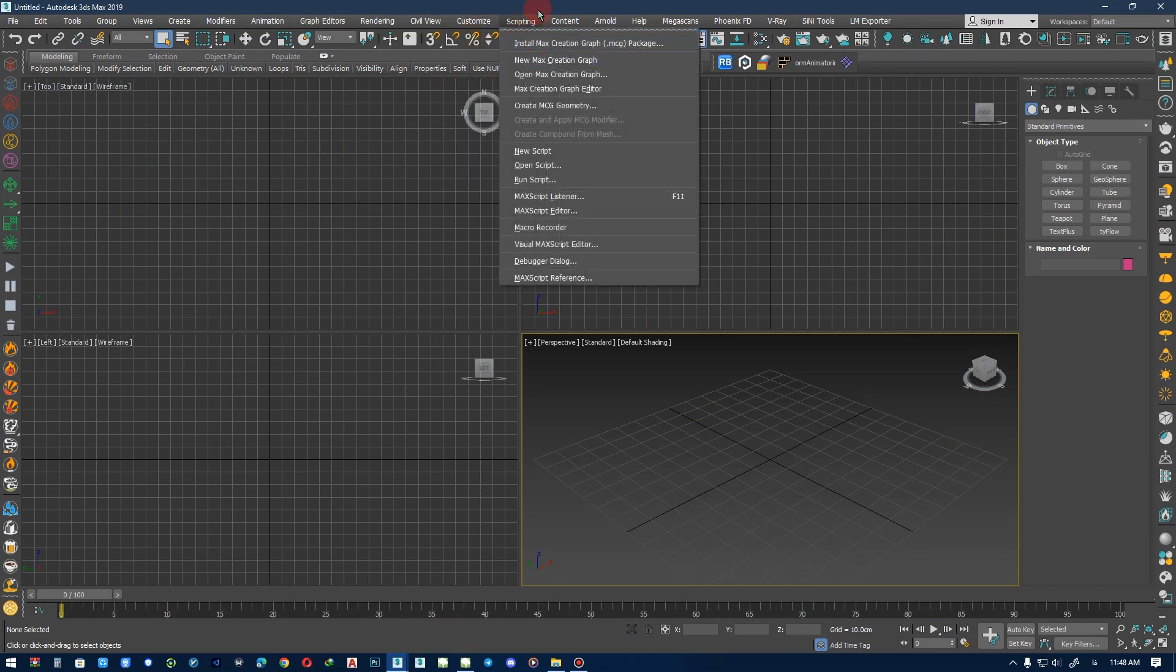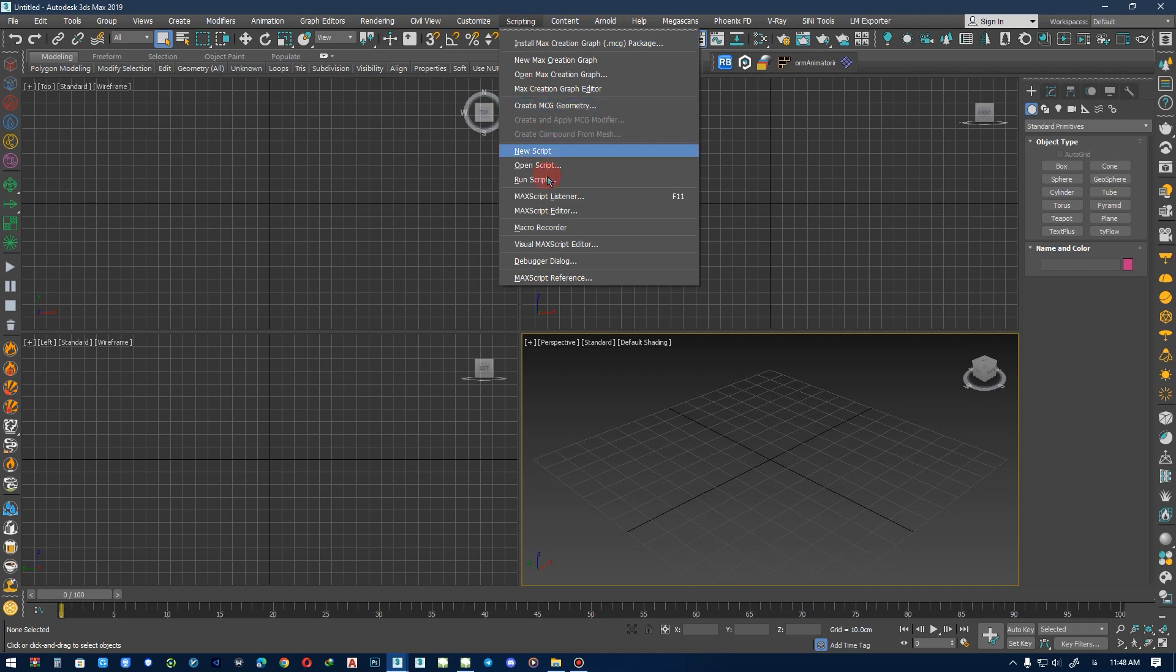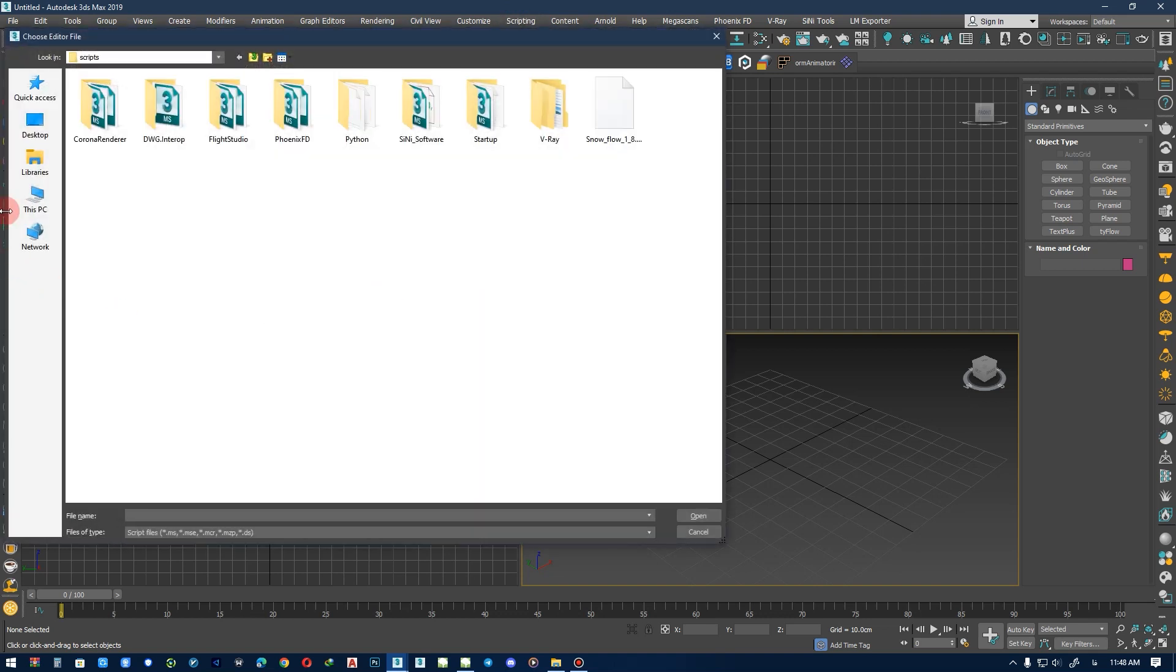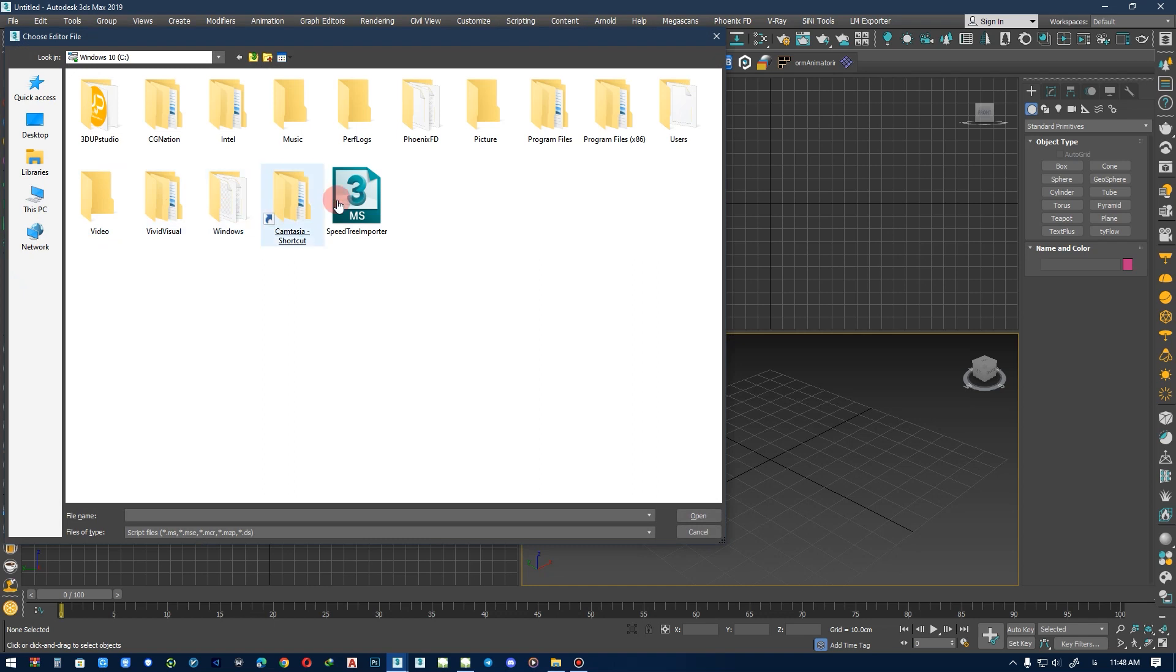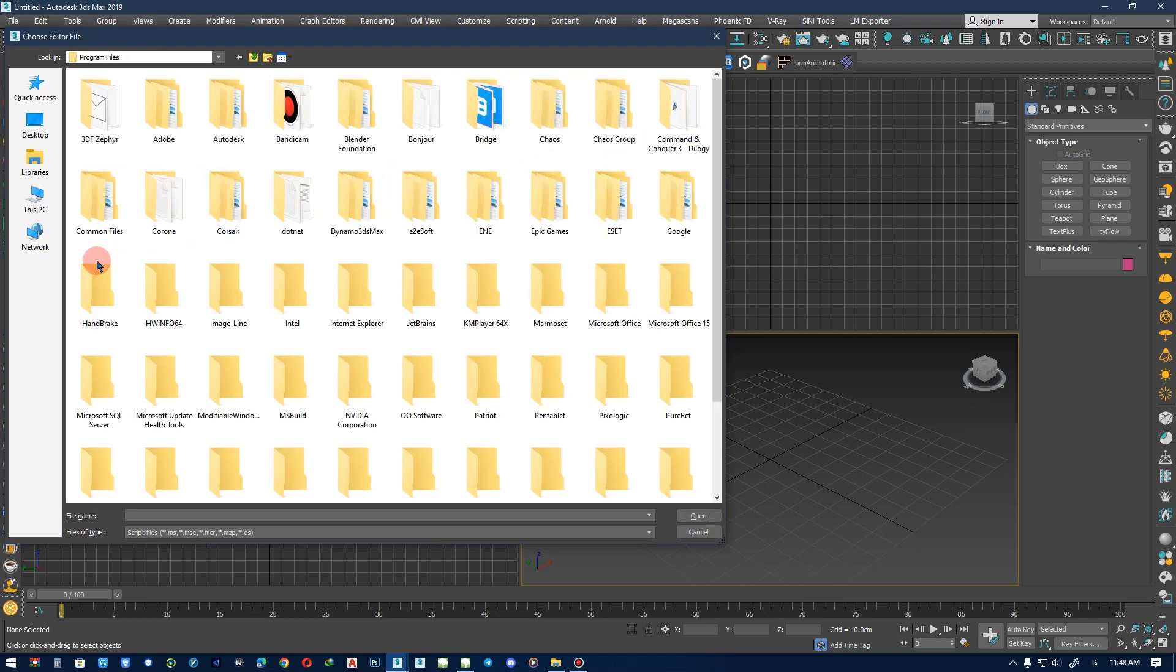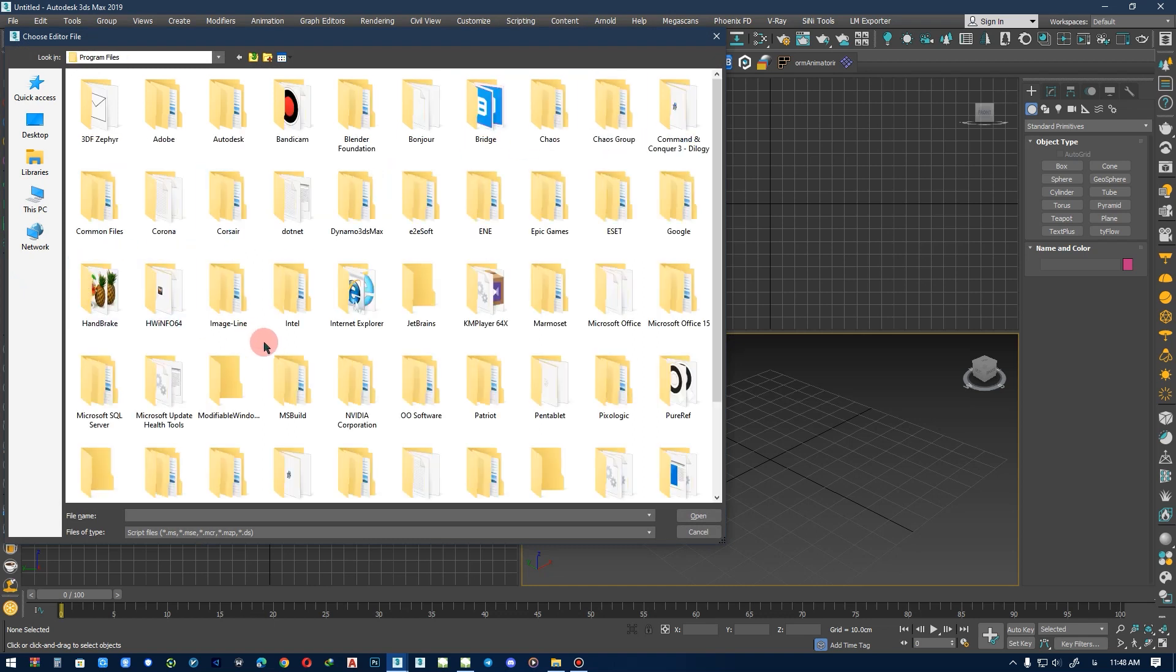In this scripting, you should run the SpeedTree script. For that, you should go to the scripting tab, Run Script, and in Program Files, find the SpeedTree.